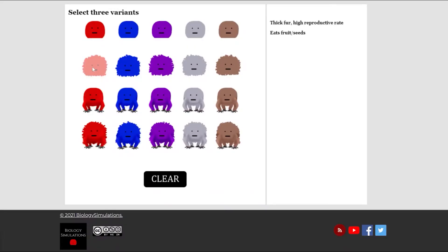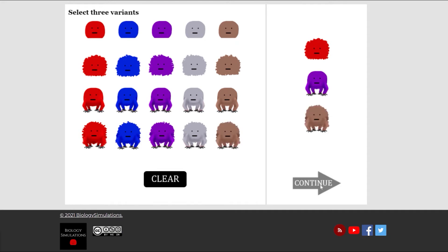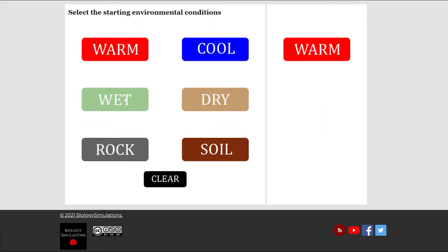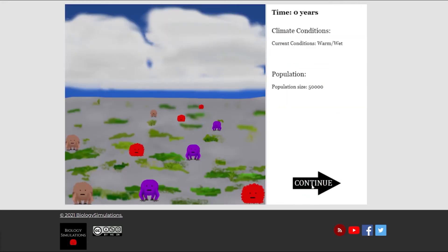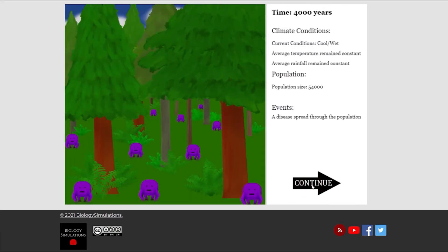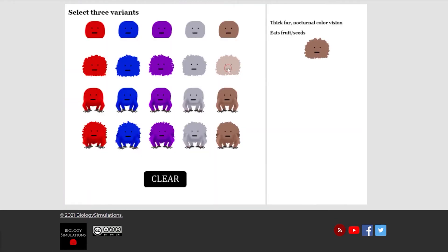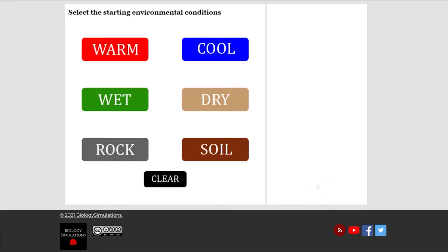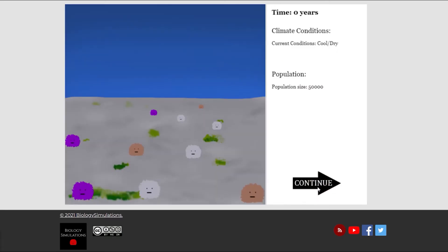Number four: Evolution 10,000. The evolution simulation is a simple introduction to evolution. It can also be used for discussions of environmental change and adaptations. It has enough opportunity for choice that it can be an inquiry opportunity for students as well.